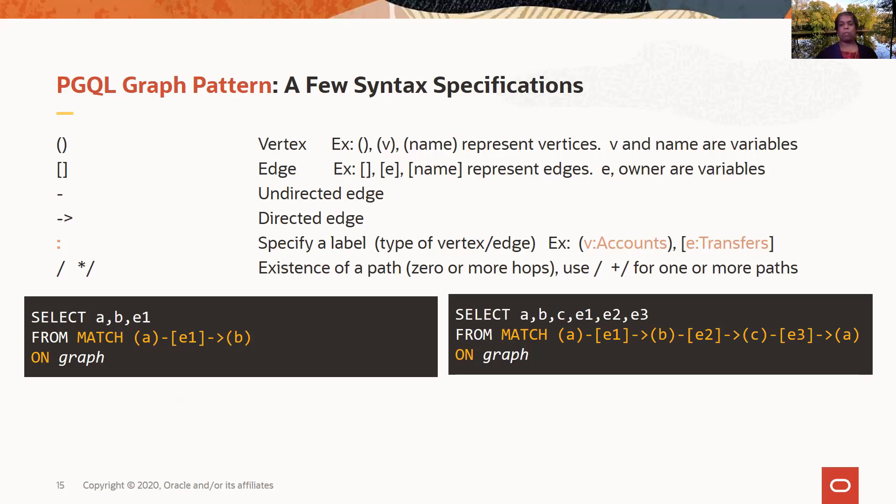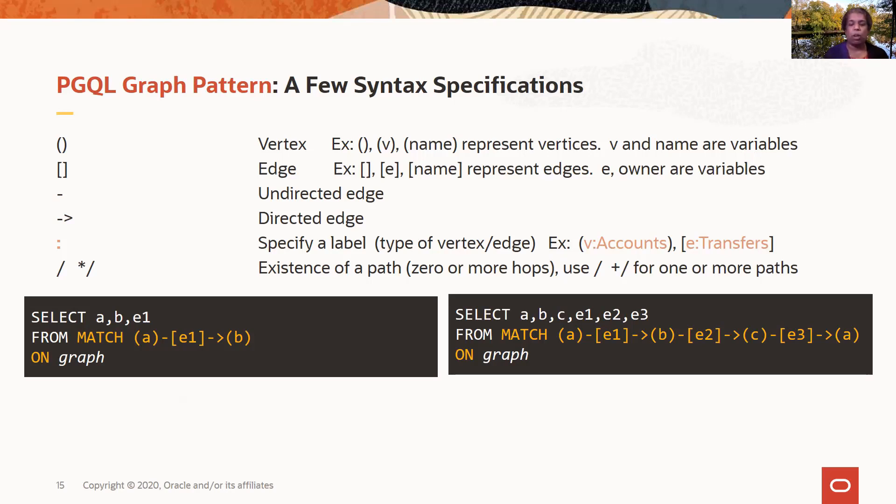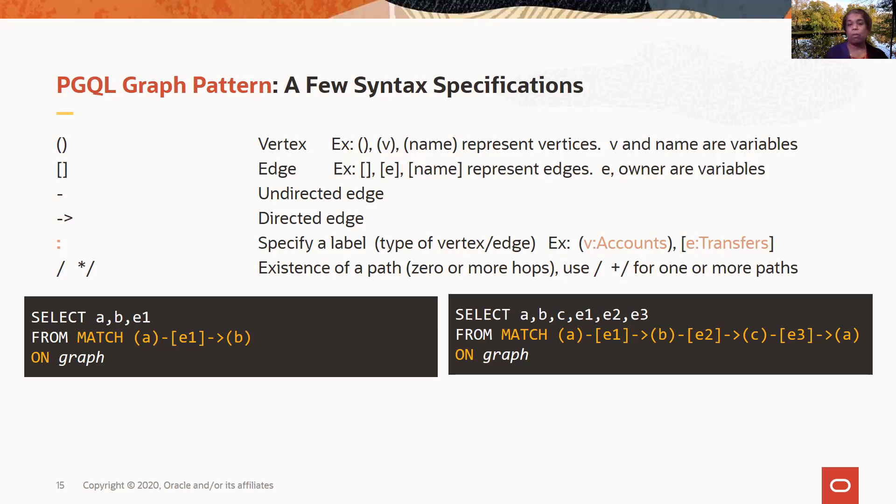Here's an example of specifying the cycle. Now I'm saying I want to select A, B, C, which are the variables for the vertices, and E1, E2, E3, which are the variables for the edges. And the pattern I'm specifying here is a cycle. So I'm starting with vertex A, connecting to vertex B, then connecting to vertex C, and you can see all of these are in parentheses, so they're all vertices, and then connecting back to vertex A. So this specifies the pattern of a cycle. And I'm looking to select vertices and edges that form such a cyclical pattern. In this case, it's a three-hop cycle.